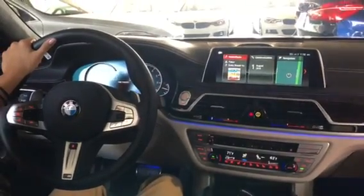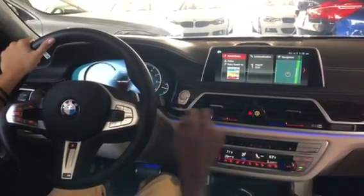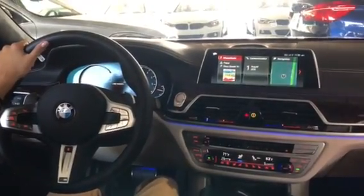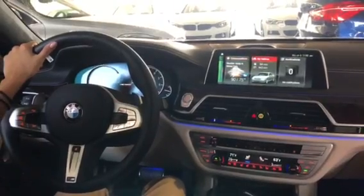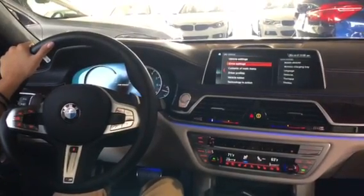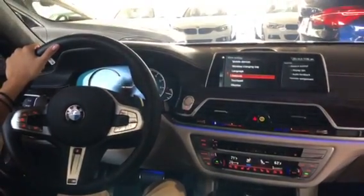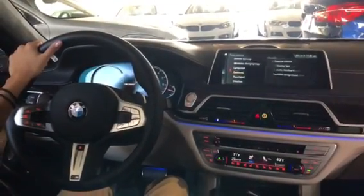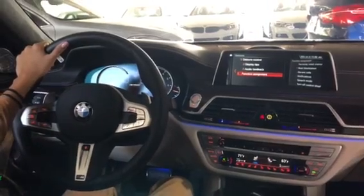Today we're going to be going over how to use your gesture control function assignment. What you're going to want to do is scroll to My Vehicle, click down on iDrive Settings, scroll down to Gesture, and at the bottom you'll see Function Assignment.